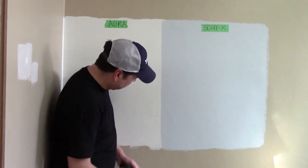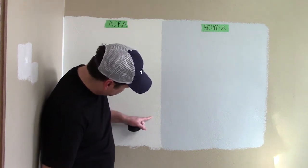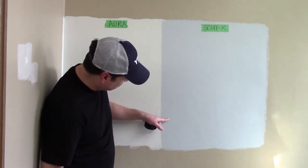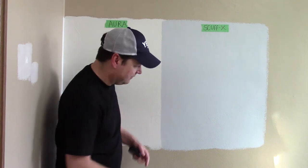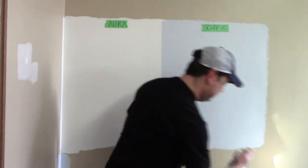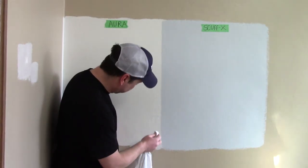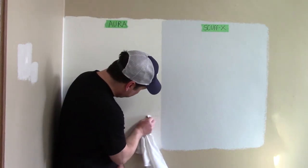So as you can see, the Aura scuffs up much more easily than the Scuff X and let's see how it wipes off.